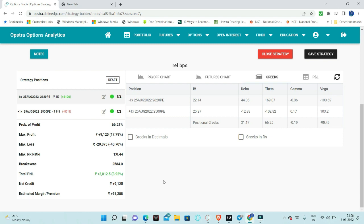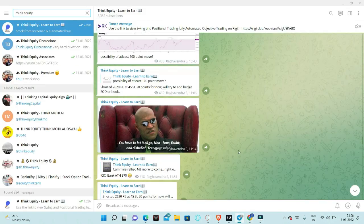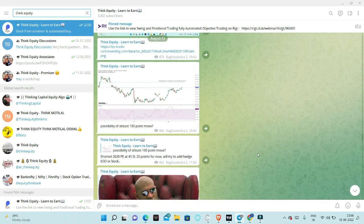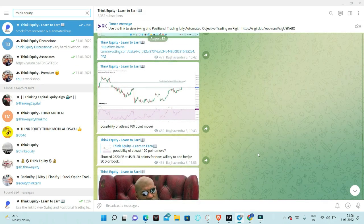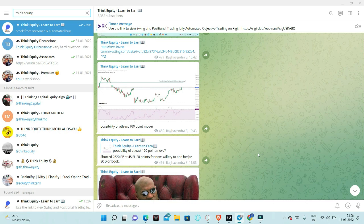This is the analysis of the trade that I posted in the telegram. Thank you. Jai Hind.